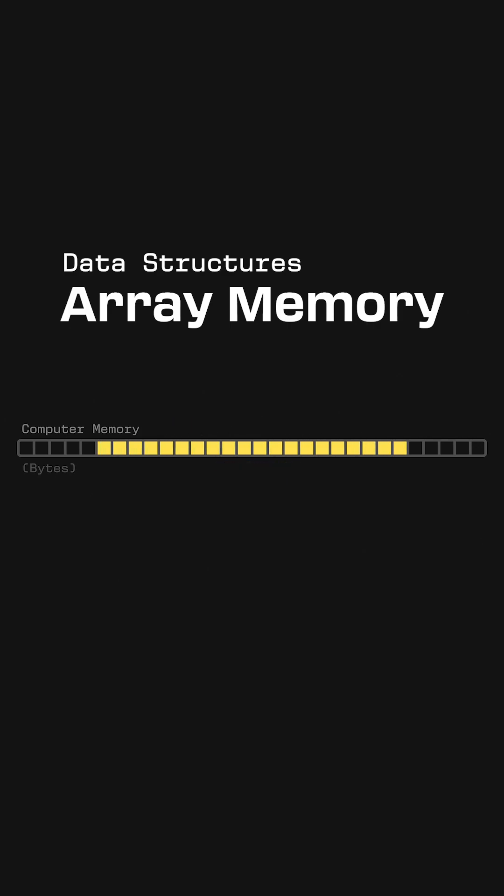So all of the data in an array is stored in a single continuous chunk of memory. This is called being stored contiguously.